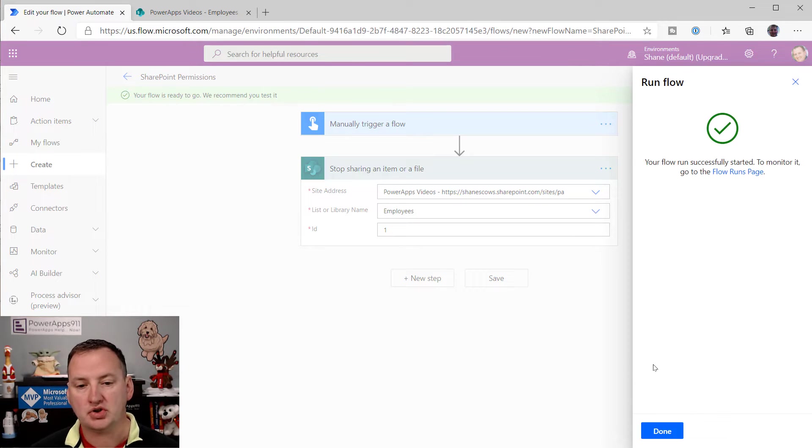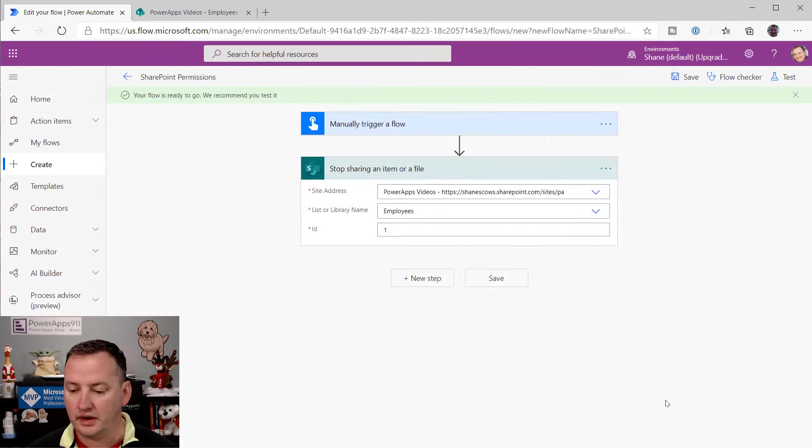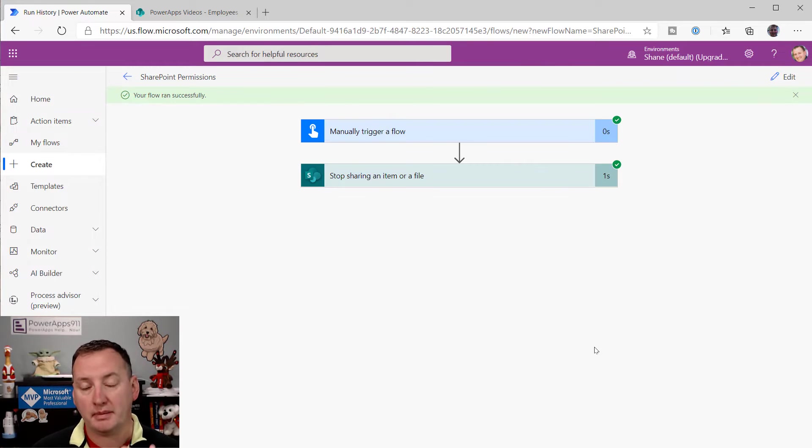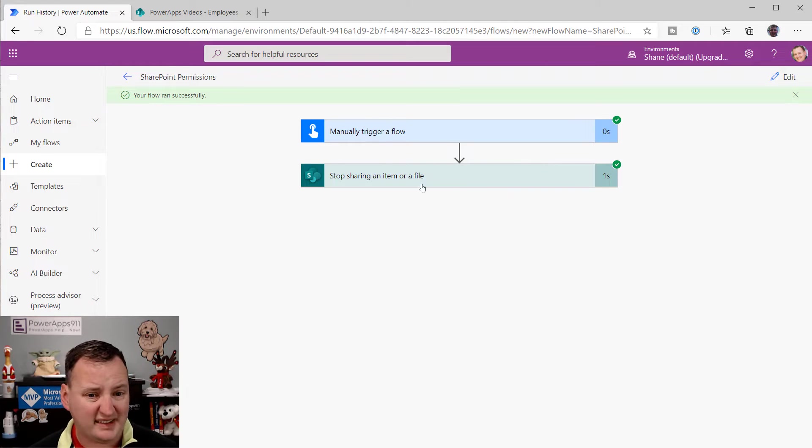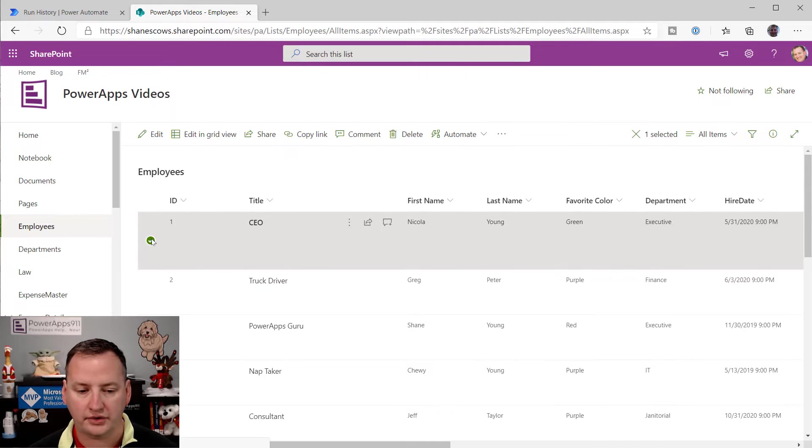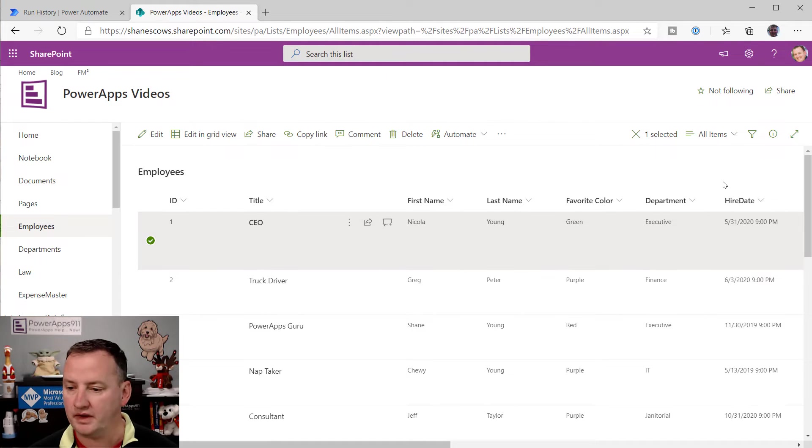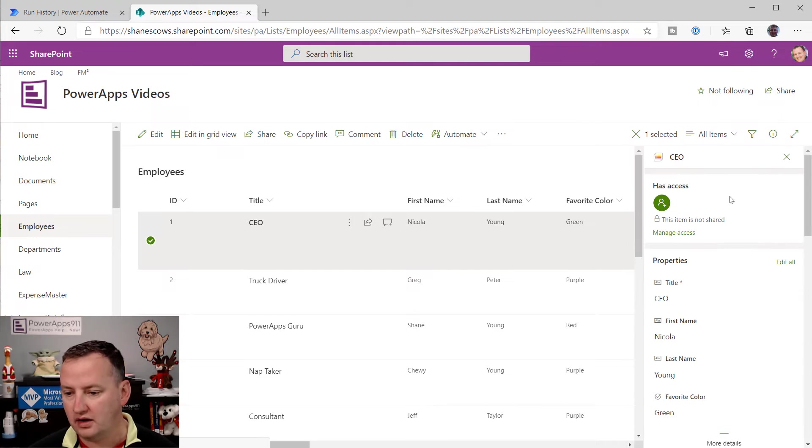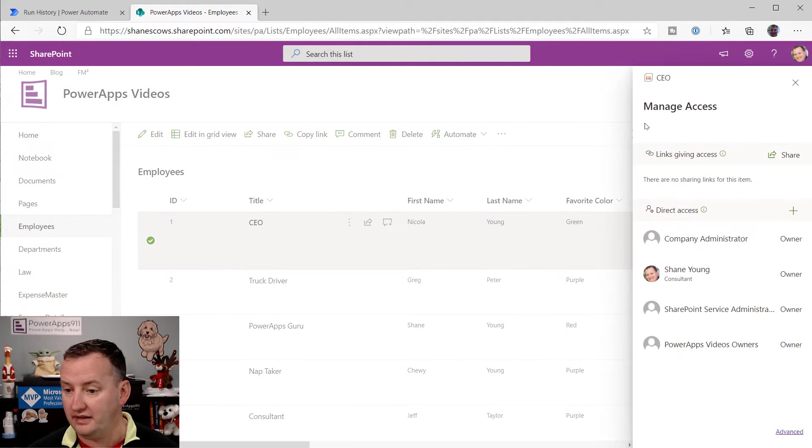And so then run the flow. So this is a nice thing about the triggering with this - we didn't have to do anything. Let's click done real quick. We were just able to trigger it by clicking some buttons here instead of generating fake data. One of the reasons I love this. It says it was successful. So we'll go back over here. We'll deselect Nicola's record. We'll select it again. And then we'll click the little info looking thing here. And then, oh, look, manage access.